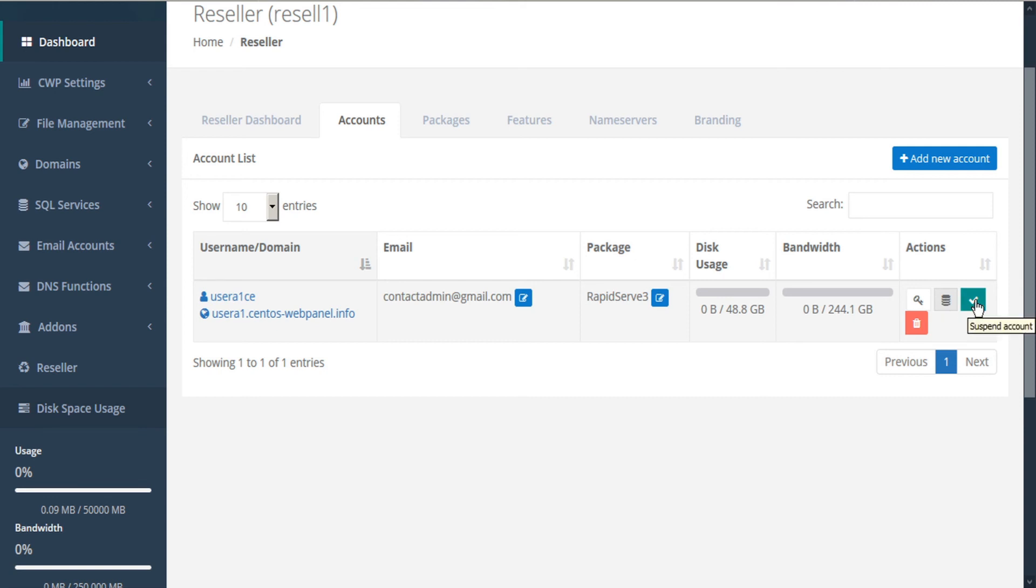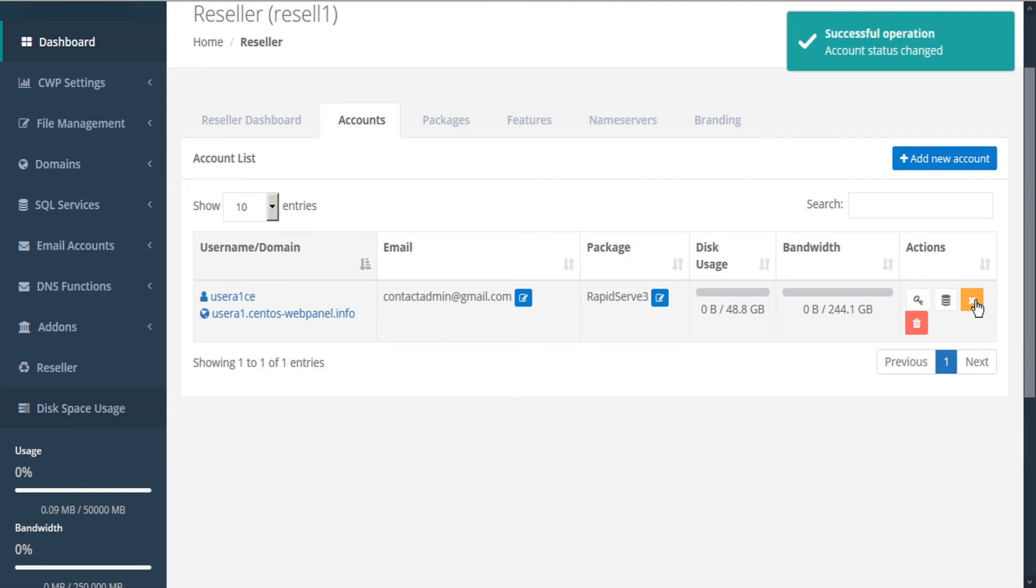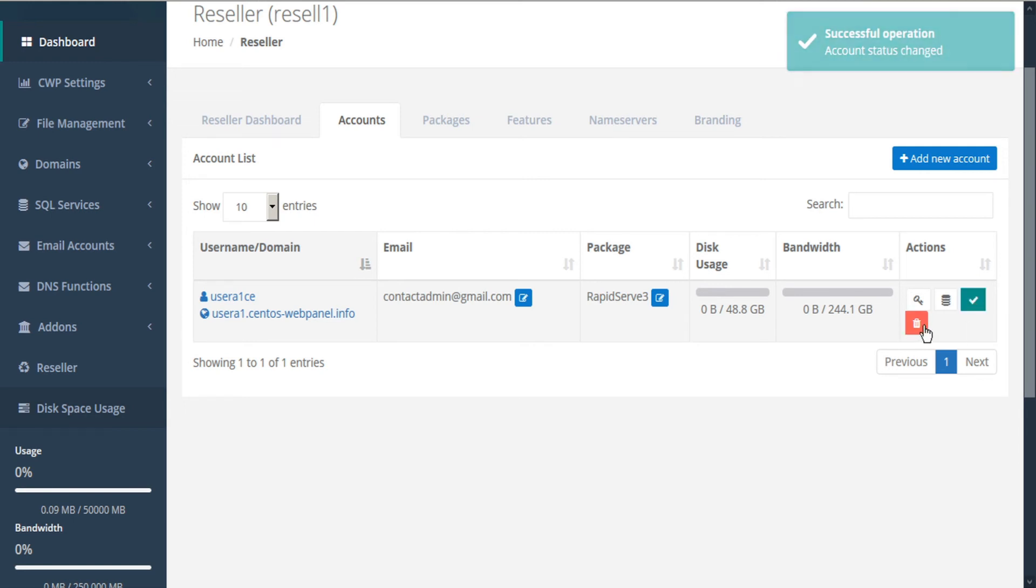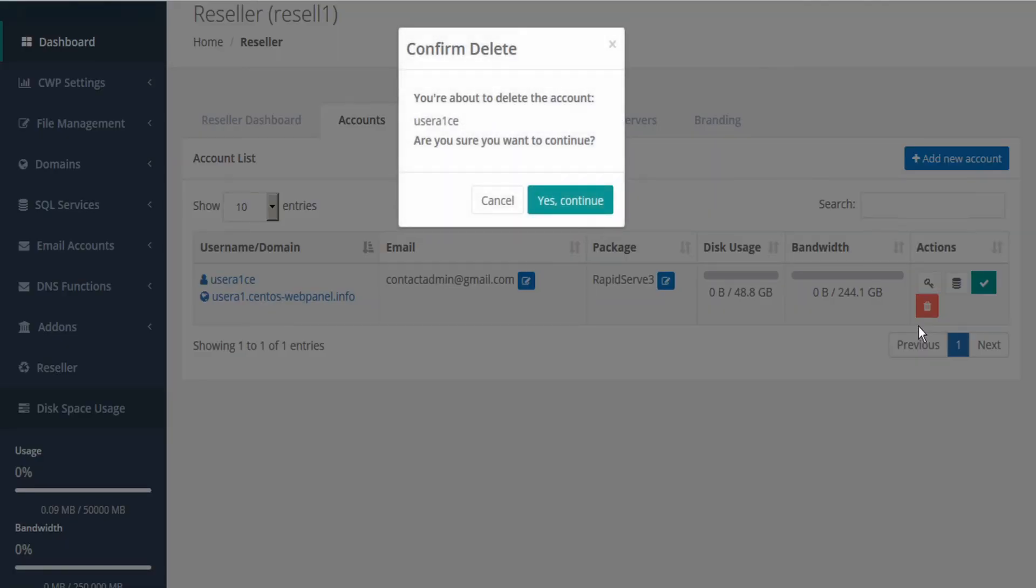We also have the option to suspend the account. And if the account is already suspended, we have the option to activate the account. And lastly, we have the action to delete the account. This is different from suspension. This will actually delete the account from our table.